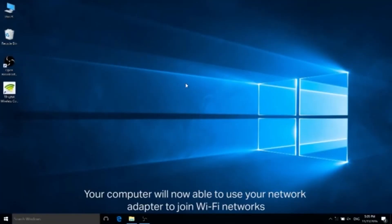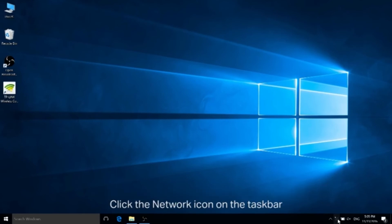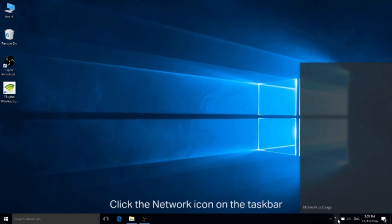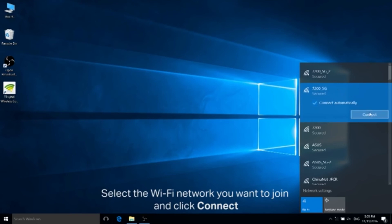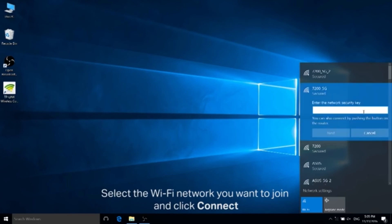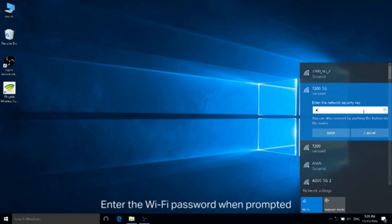Your computer will now be able to use your network adapter to join Wi-Fi networks. Click the network icon on the taskbar. Select the Wi-Fi network you want to join and click connect. Enter the Wi-Fi password when prompted to.